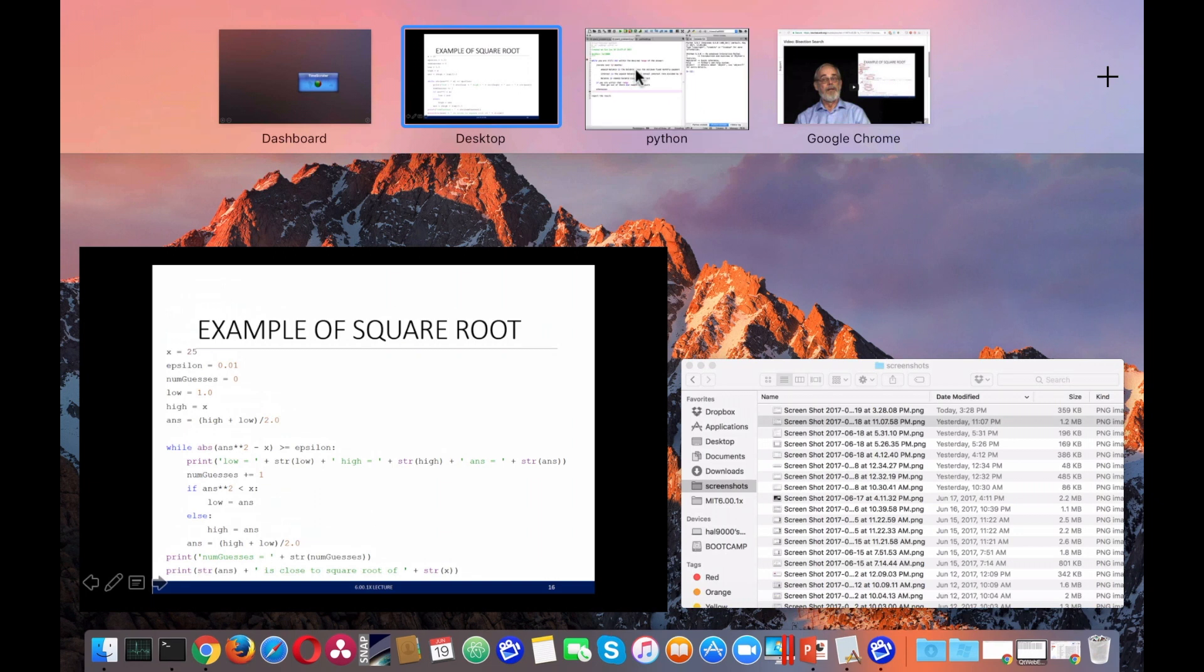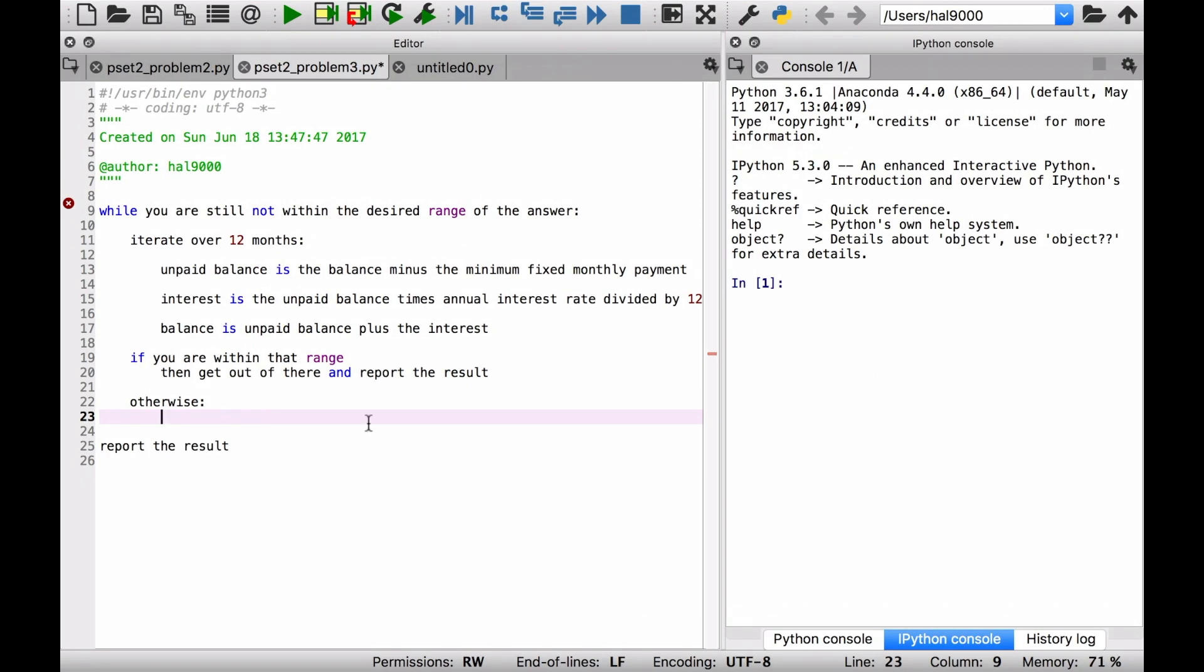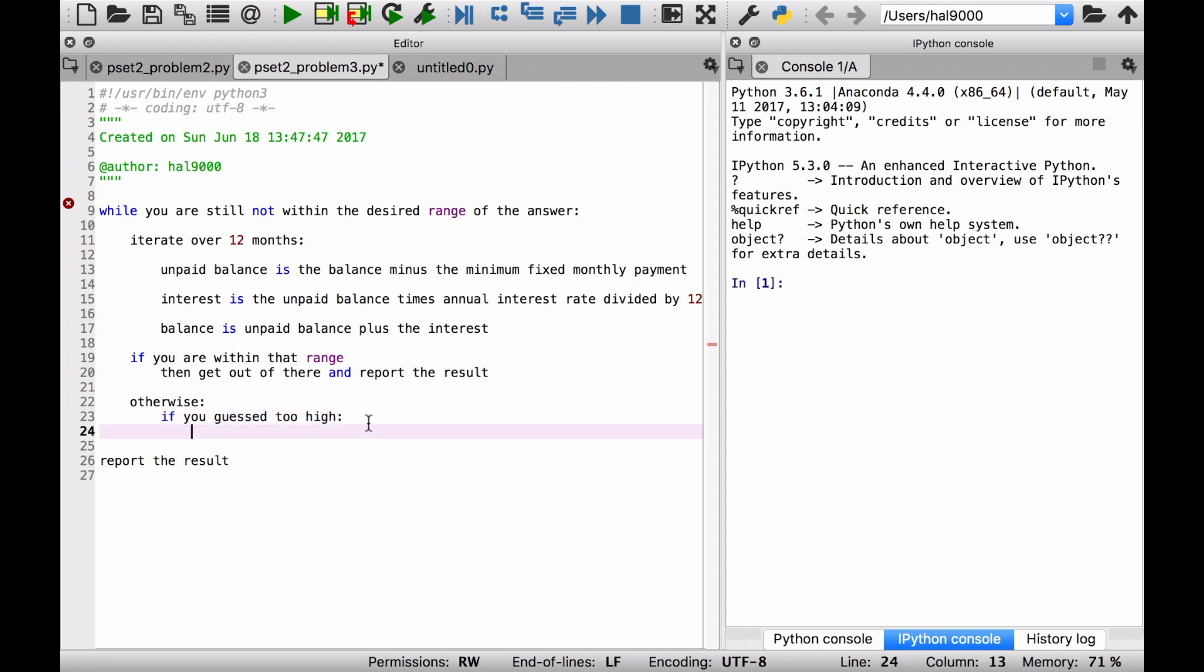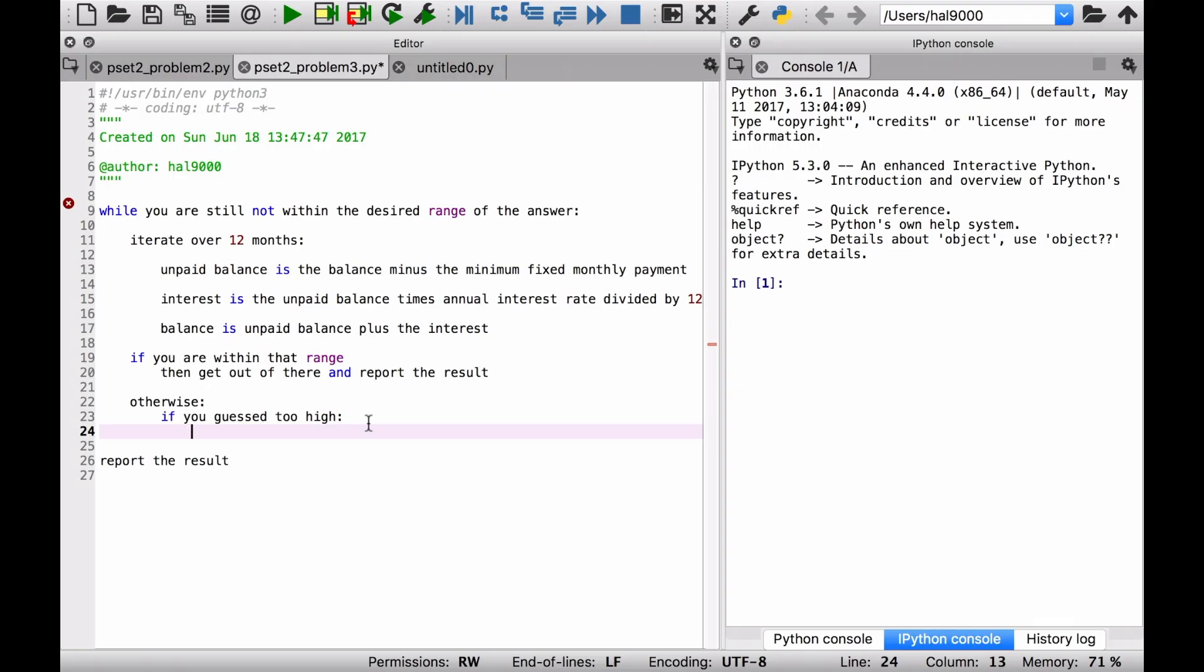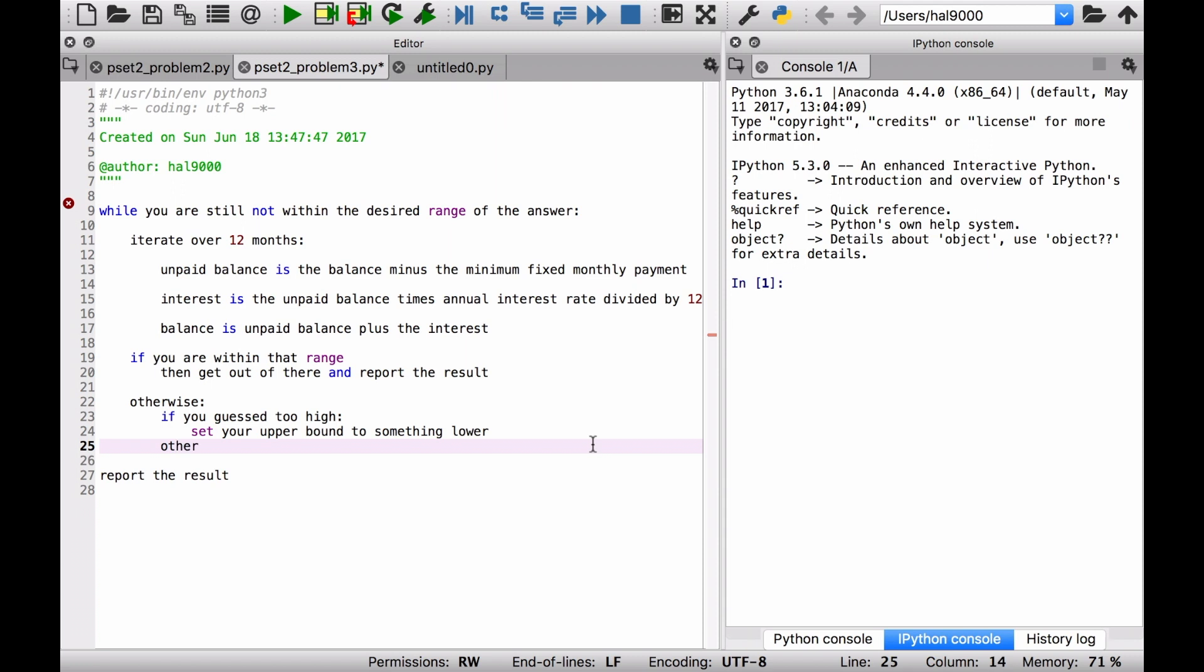So let's think how we can write some pseudocode for that. If you guessed too high, then what's going to happen here? If you guessed too high, that means that your upper bound should therefore be set to something lower. Set your upper bound to something lower, perhaps the answer that you just had. That would be a good choice. Otherwise, that means that you guessed too low. Set your lower bound to something higher. And then that should be fine.